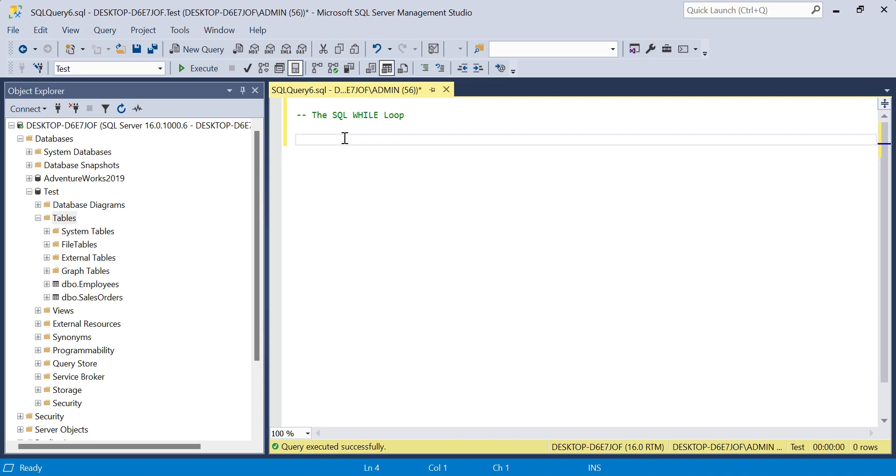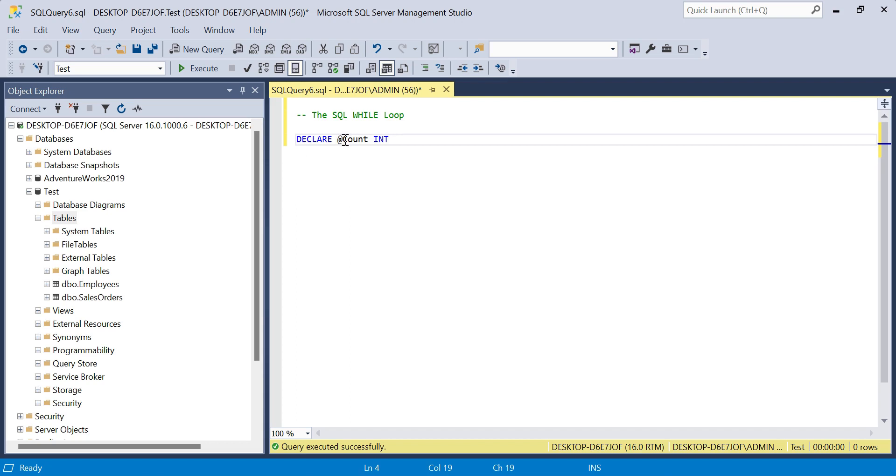The first thing we need to do is declare our variable, and I'll just call it count because that's essentially what we're doing, and set it to integer. As with any variables, we use the DECLARE keyword, specify the name of our variable with an at symbol in front, and we've specified an integer data type.